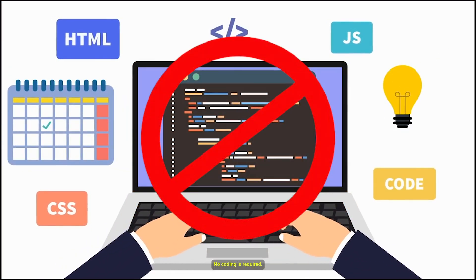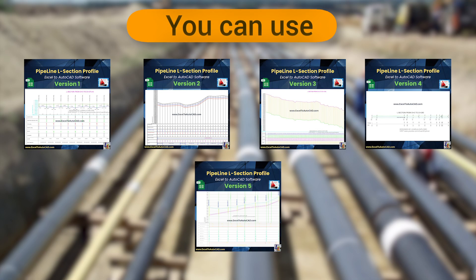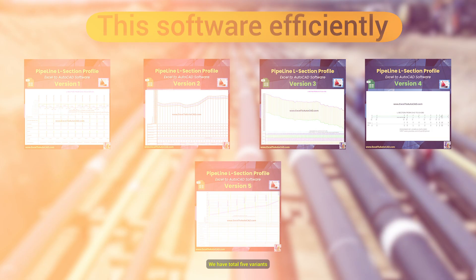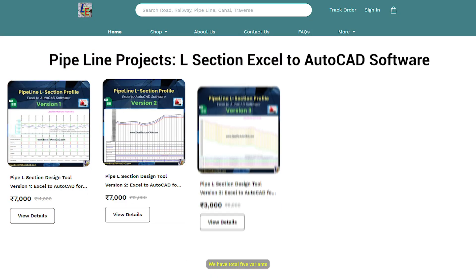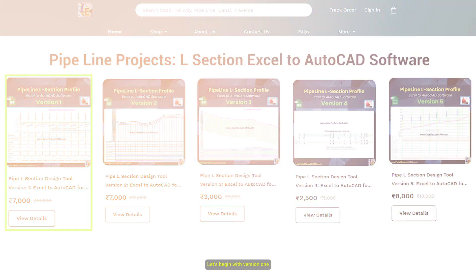No coding is required. If you know Excel, you can use this software efficiently. We have total five variants of Pipeline L-Section software. Let's begin with version 1.